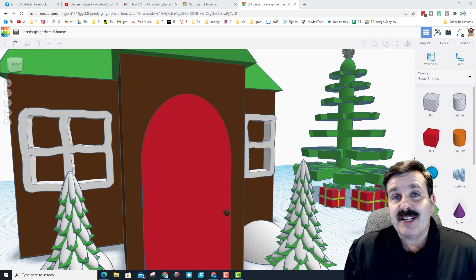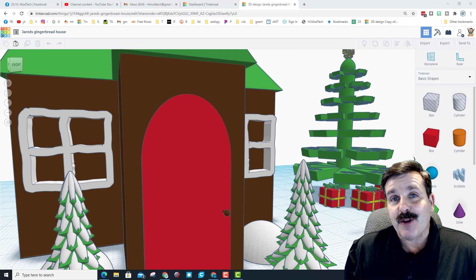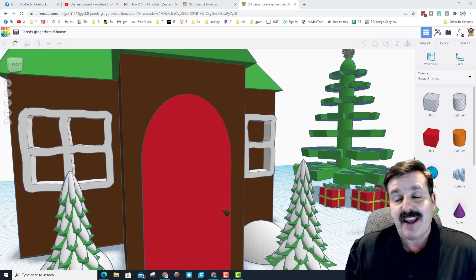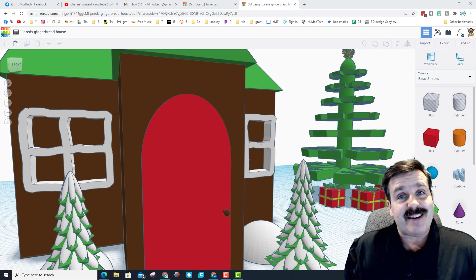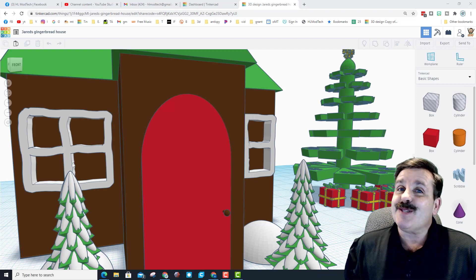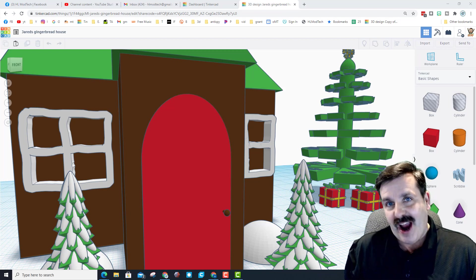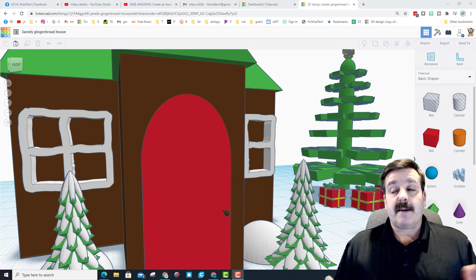Good day friends, it is me HL ModTech, and if you're looking in the background that is a Tinkercad gingerbread house. It's getting close to Christmas so let's get cracking. This is one of my all-time favorite projects.